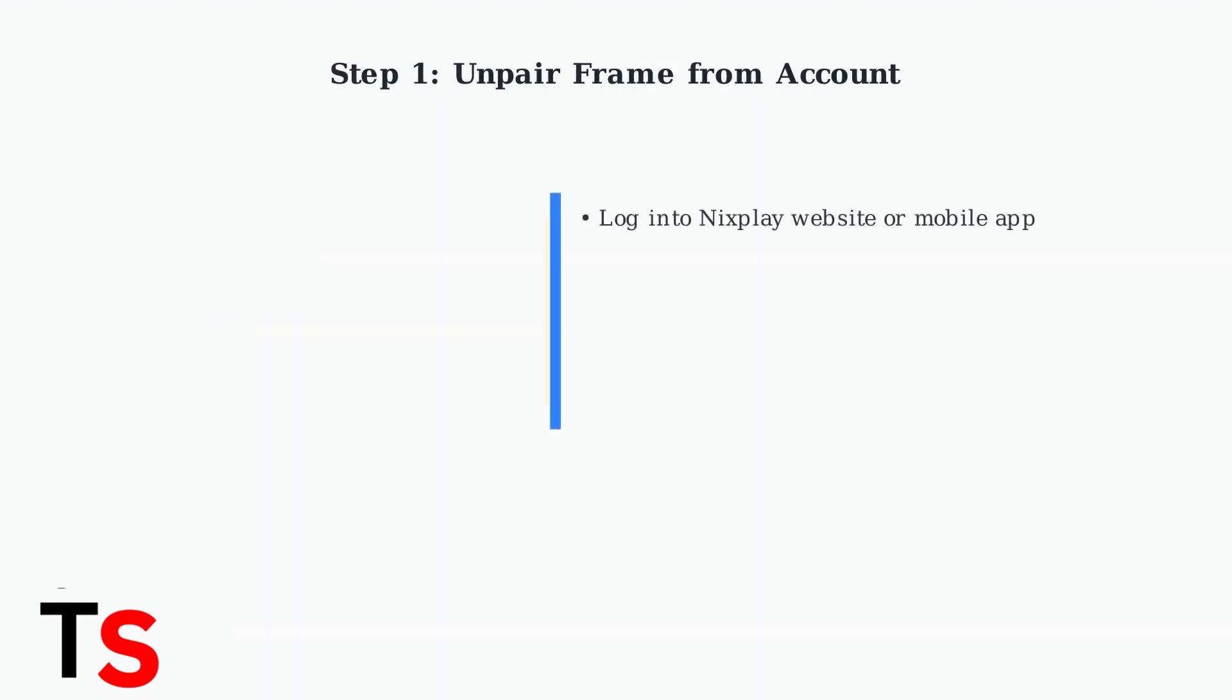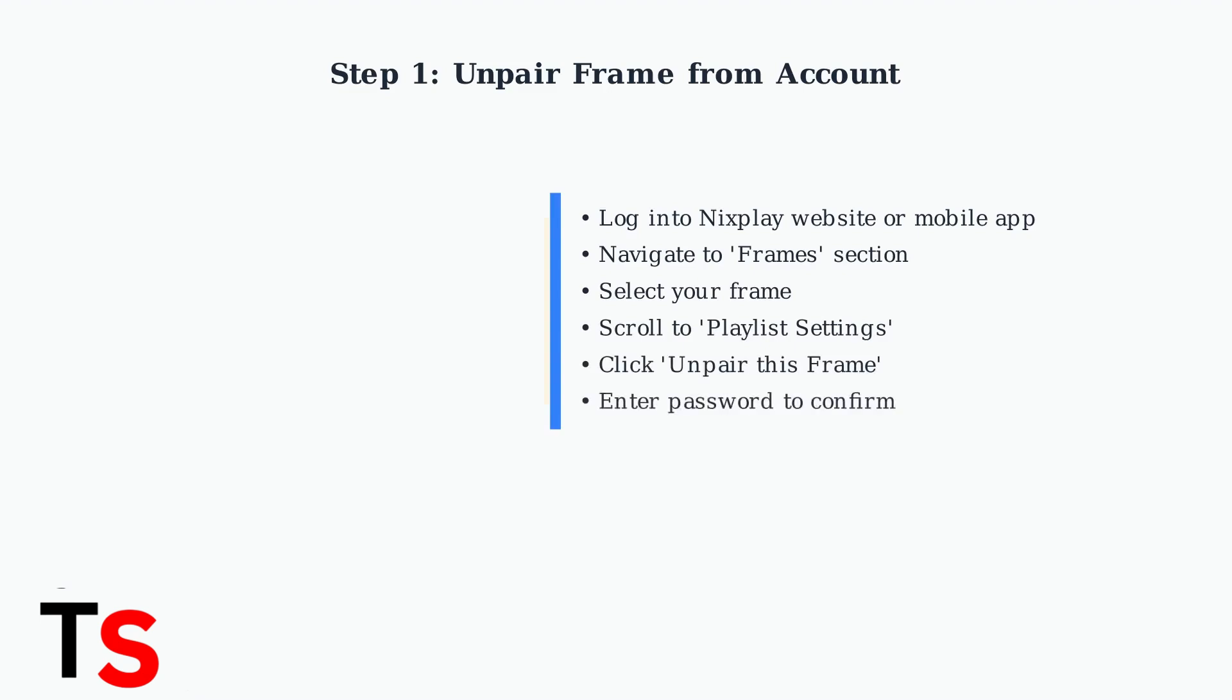Before performing a factory reset, you must first unpair your frame from your Nixplay account. This is a critical first step that cannot be skipped.